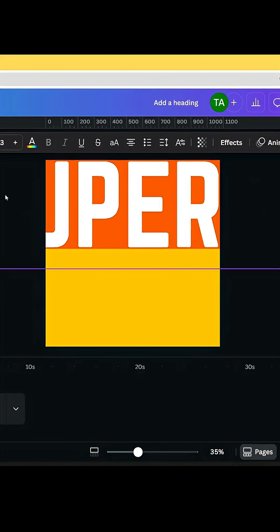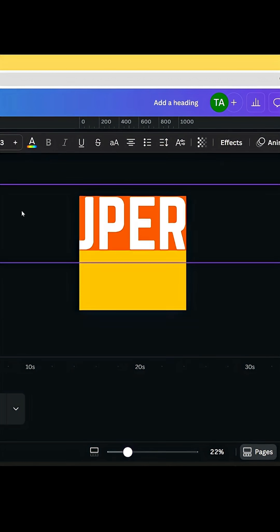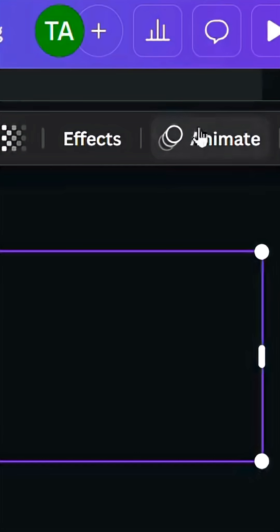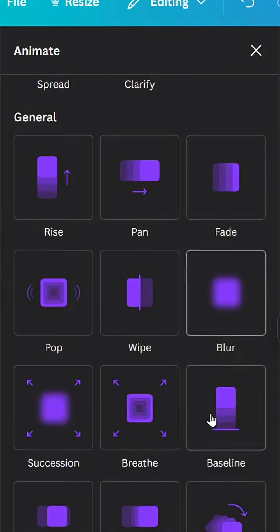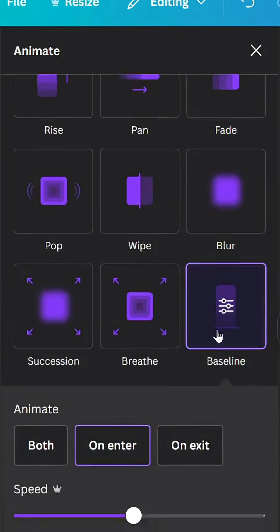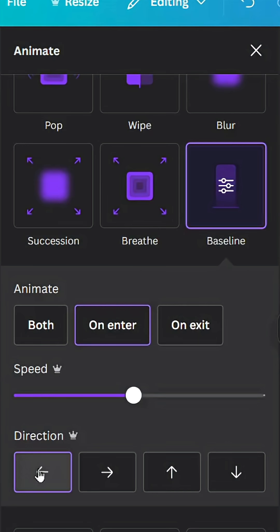Cover the text in the left side. Go to animate, baseline, and change the direction from the right to the left.